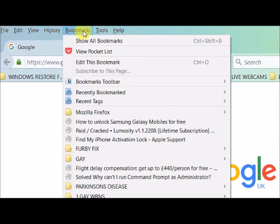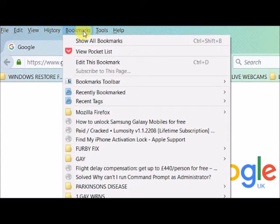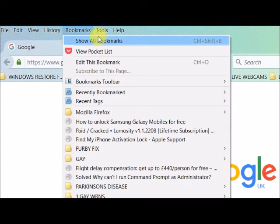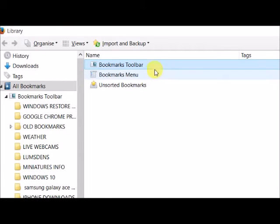If you deleted your bookmarks by accident and you haven't got a backup, show all bookmarks.